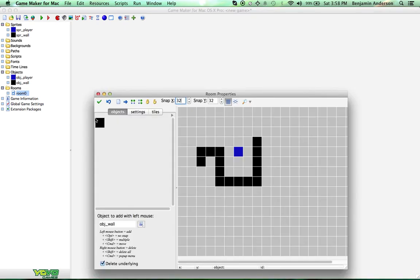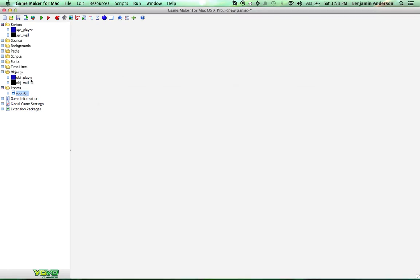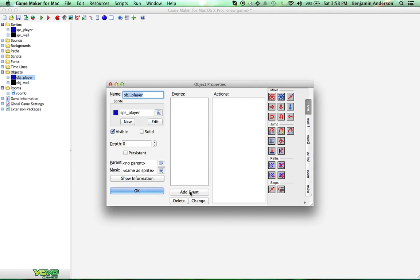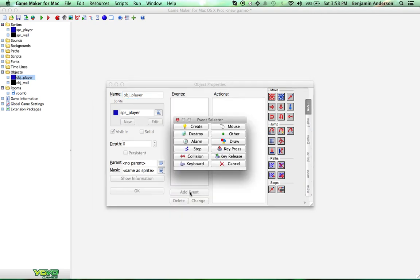Okay, once we've got that place in the room, I'm going to press this green checkmark button. Now, I'm going to go to the player right here, and we're going to add an event. An event is just something that happens in the game, and then we get to choose what happens when that event happens.